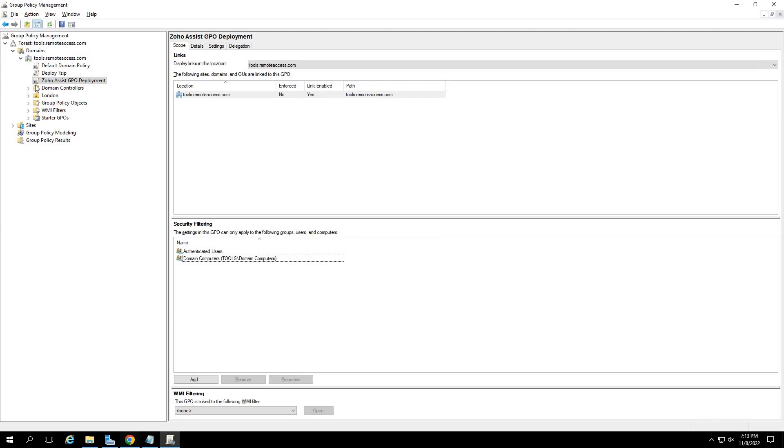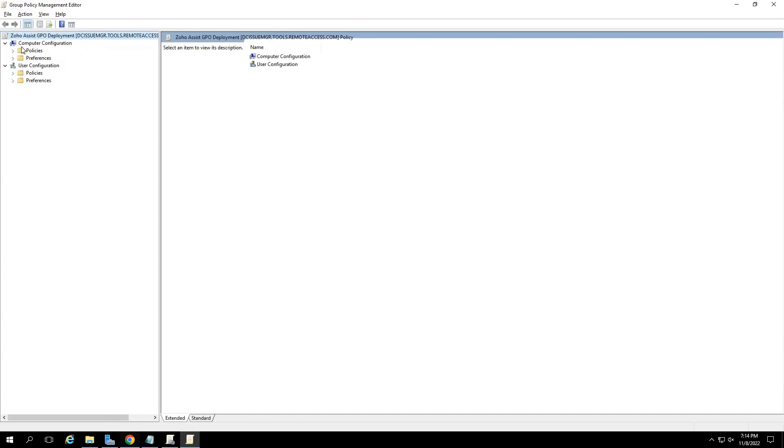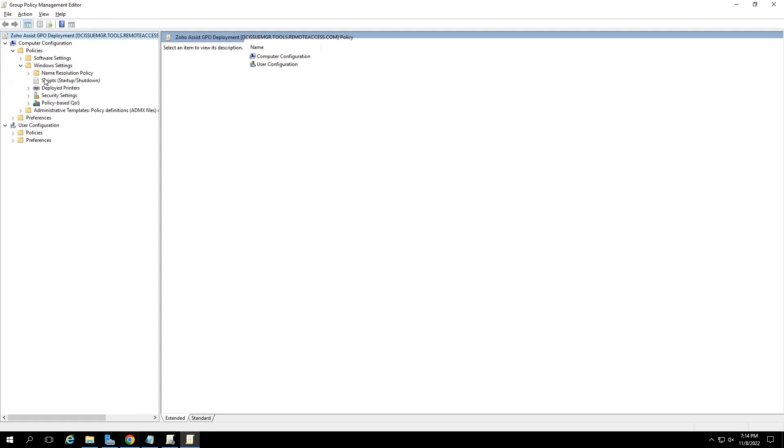Once done, right click on your GPO name on the left pane and click on edit. The group policy management editor will open up. Again, click on the computer configuration dropdown option present on the left pane. Select Windows settings and scripts.